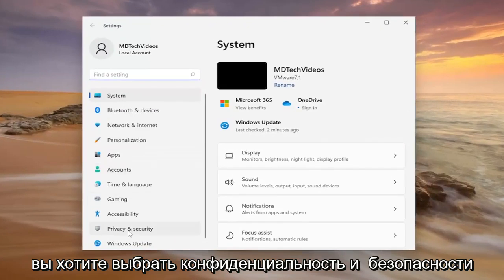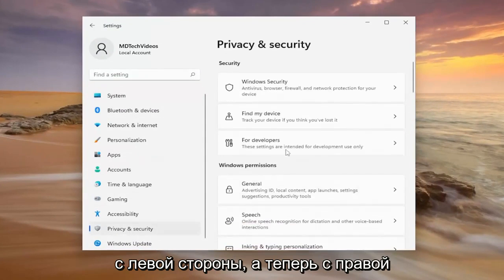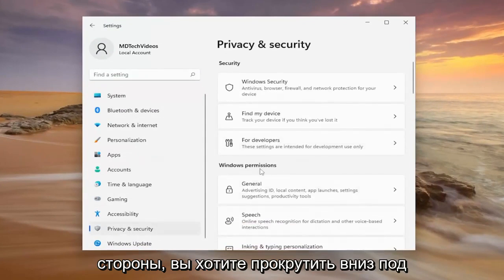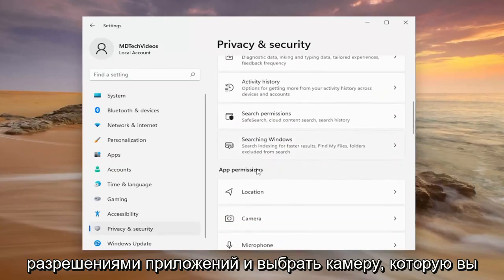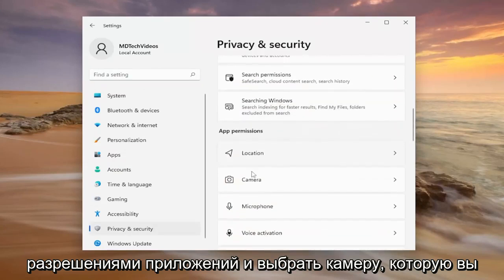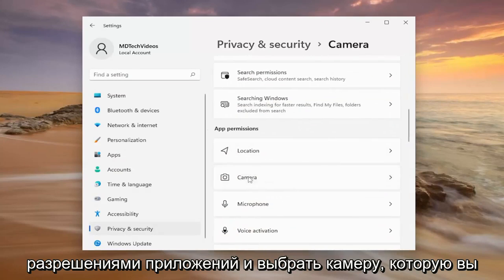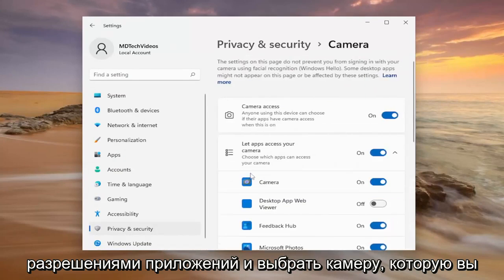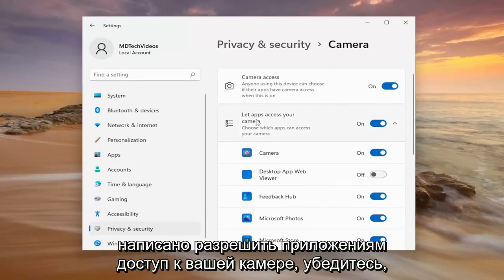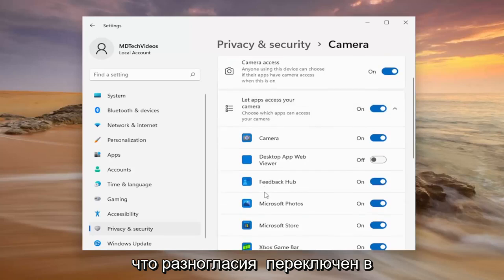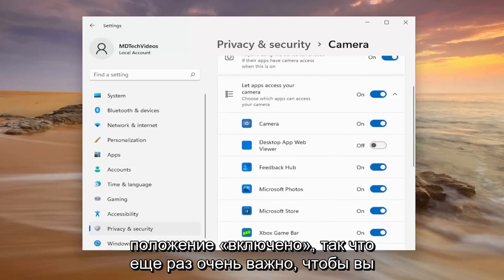You want to select privacy and security on the left side. And now on the right side, you want to scroll down underneath app permissions and select camera. You want to make sure camera access is turned on up here. And then go down where it says let apps access your camera. Make sure Discord is toggled to the on position.